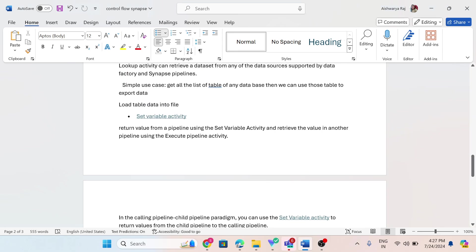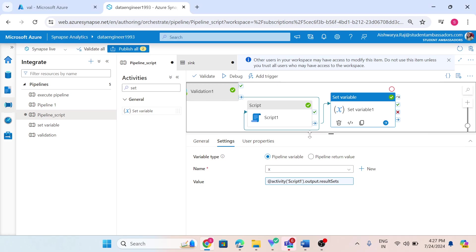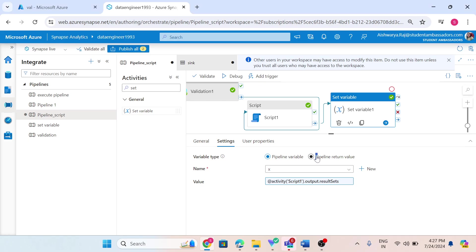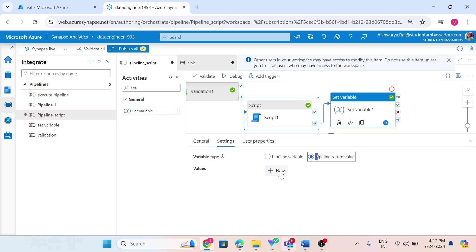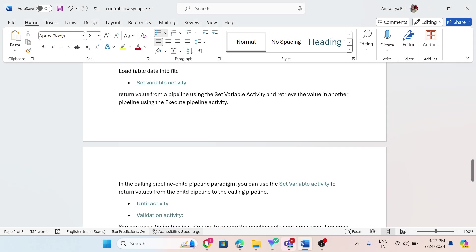What does pipeline return value do? It returns a value from a pipeline using the set variable activity, and you can retrieve that value in another pipeline using the execute pipeline activity. Whatever value we set here, we can use in another pipeline — specifically, the pipeline that calls this pipeline.